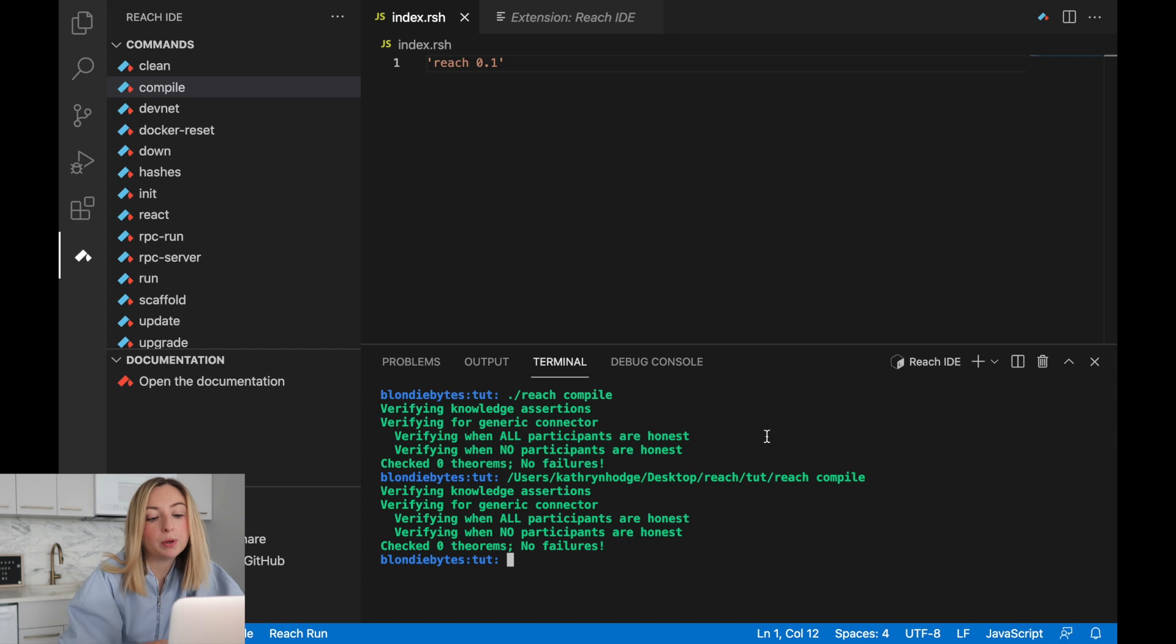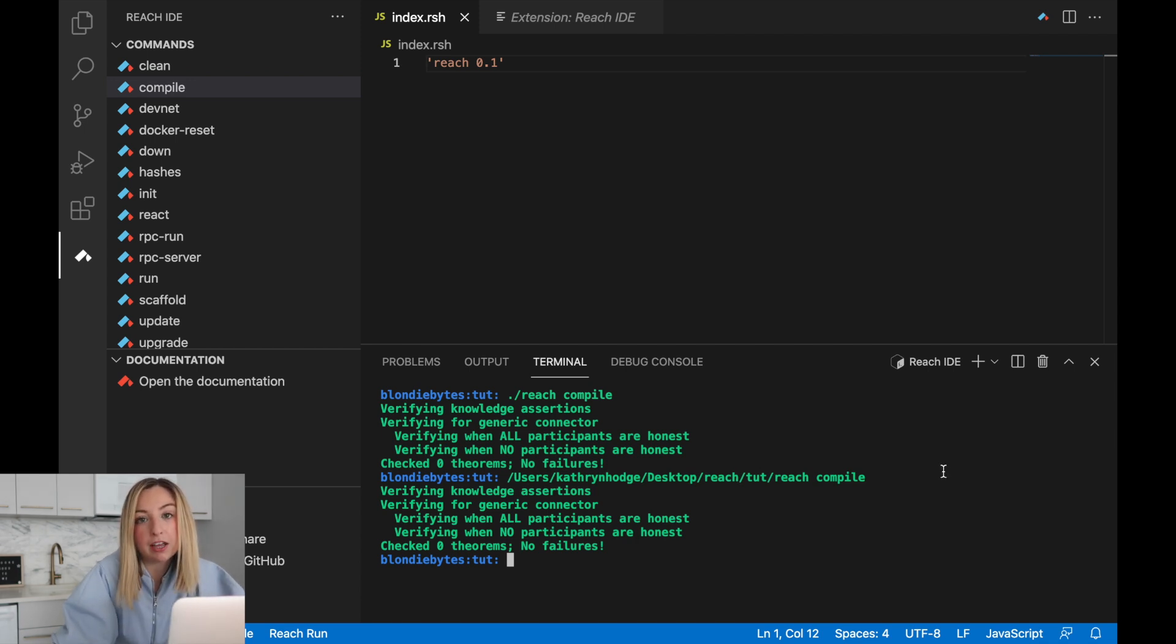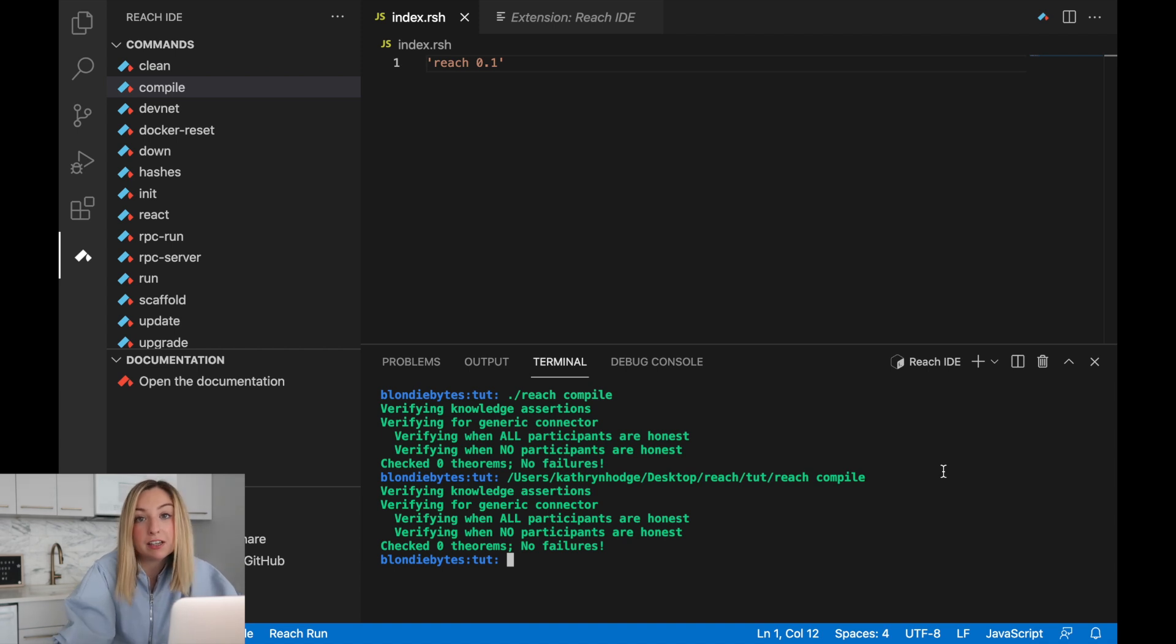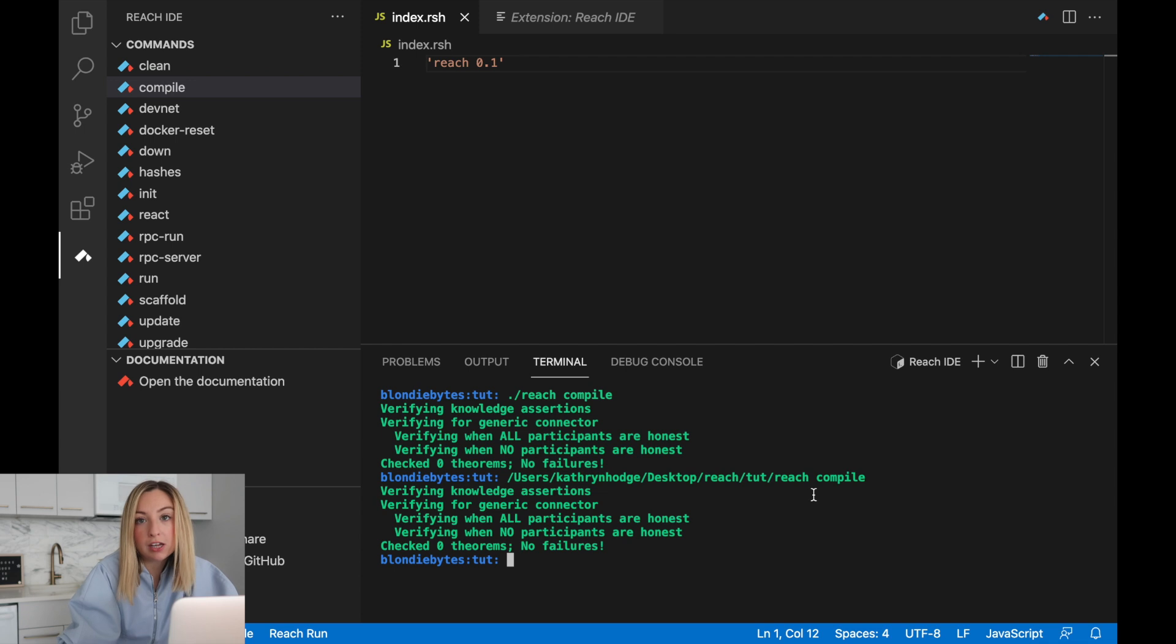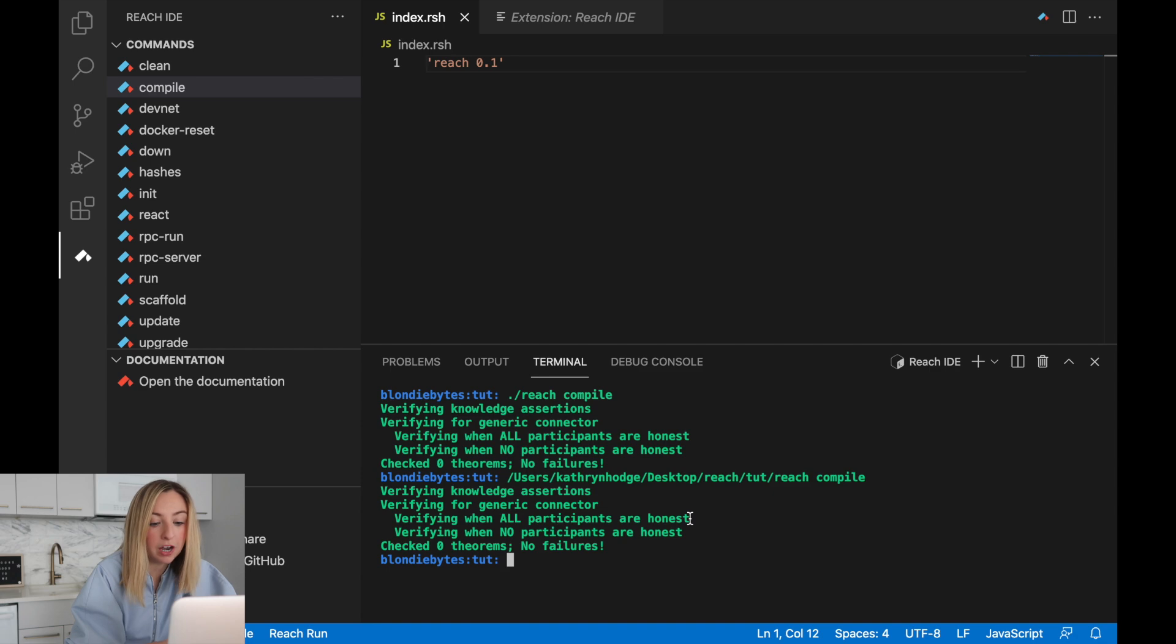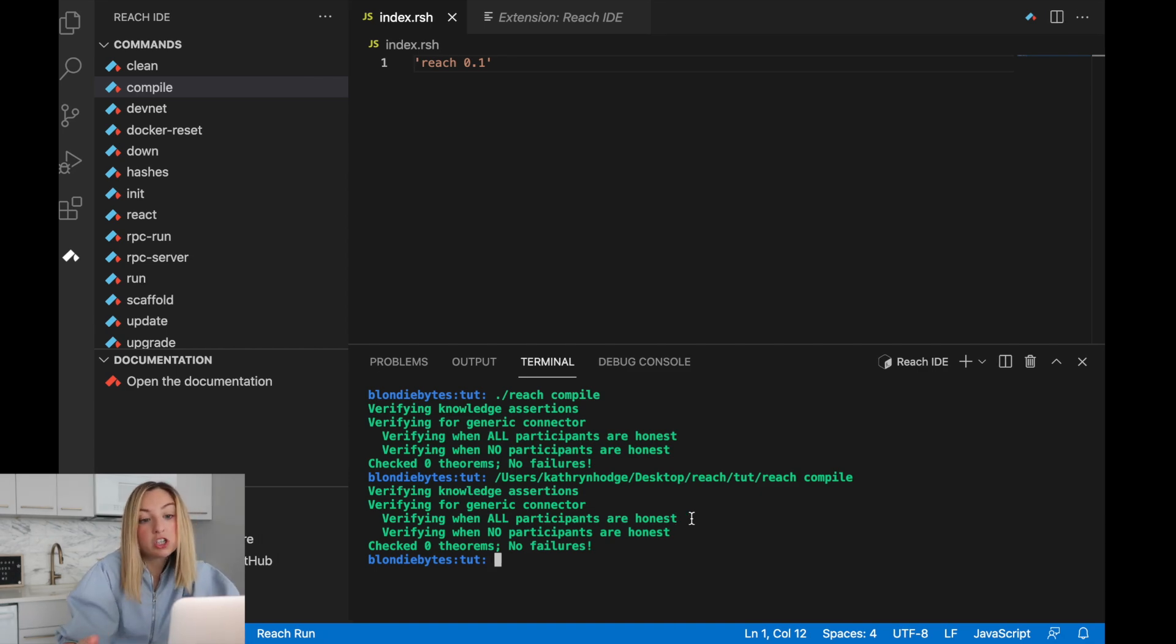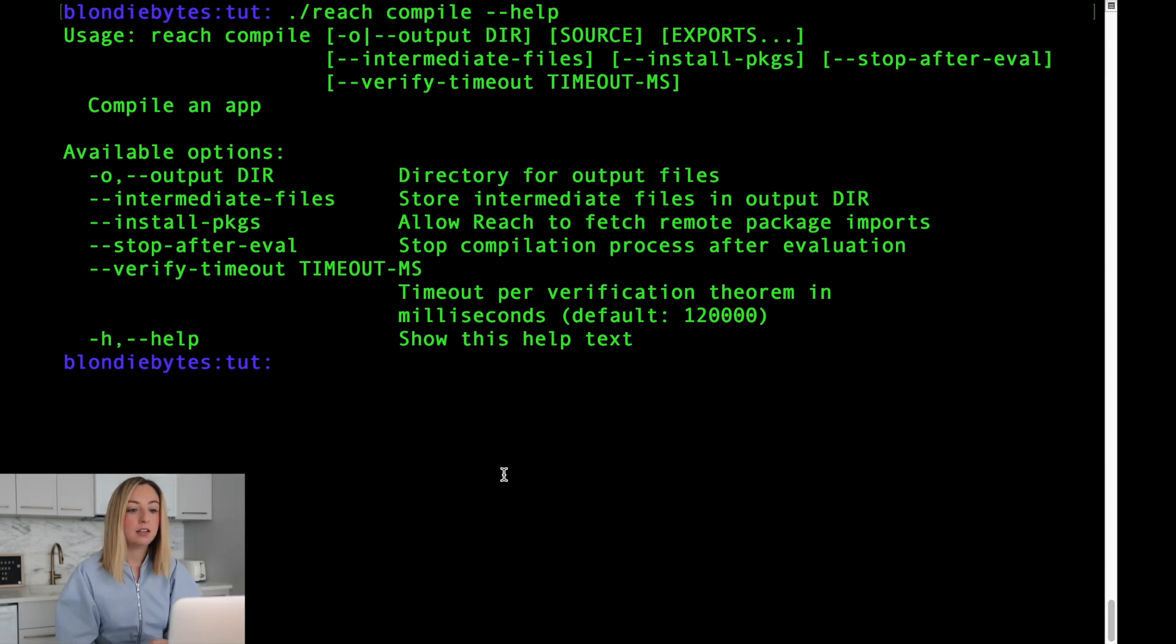This terminal window is also called the console. It's where commands can be entered and output can be shown for a given command that's being executed. For this series, we'll be creating a console application. We'll interact with it using the terminal window, whether that's here in VS code or the terminal application that Mac provides.